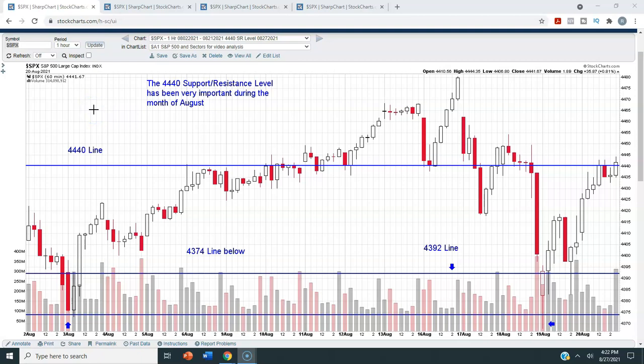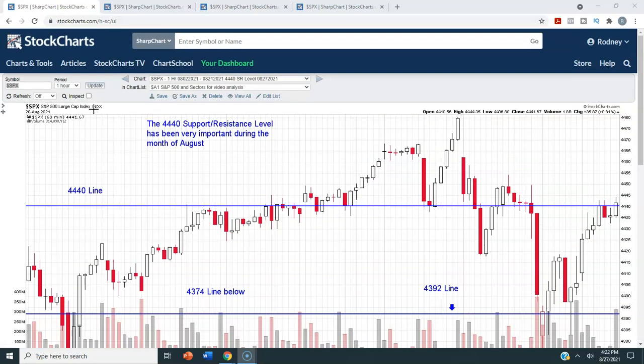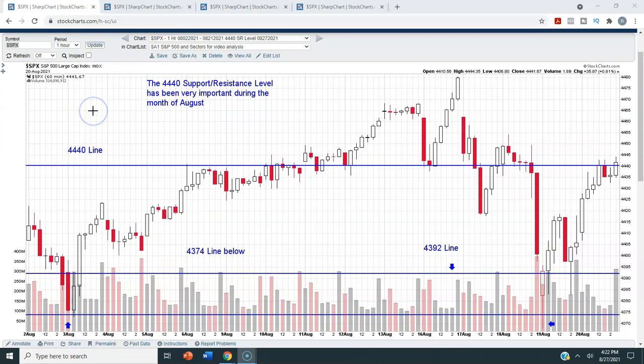Thank you for watching this video. Today we will be doing technical analysis on the S&P 500 for the week ending Friday, August 27th, 2021. For this analysis, we will be using StockCharts.com. That is the charting service that I use and pay for, and I will leave a link to their site in the description box below this video.